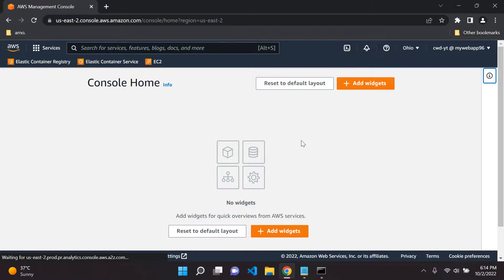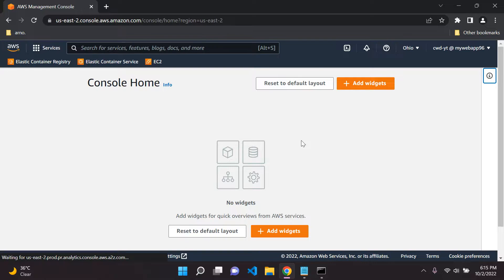Hi everyone, and welcome to the next video in this mini-series, where I'll be teaching you how to run your Django Docker image within Amazon ECS, just as a simple, normal, containerized application — very basic, very simple. We're not going to add anything fancy, such as domain names, application load balancers, or anything like that.